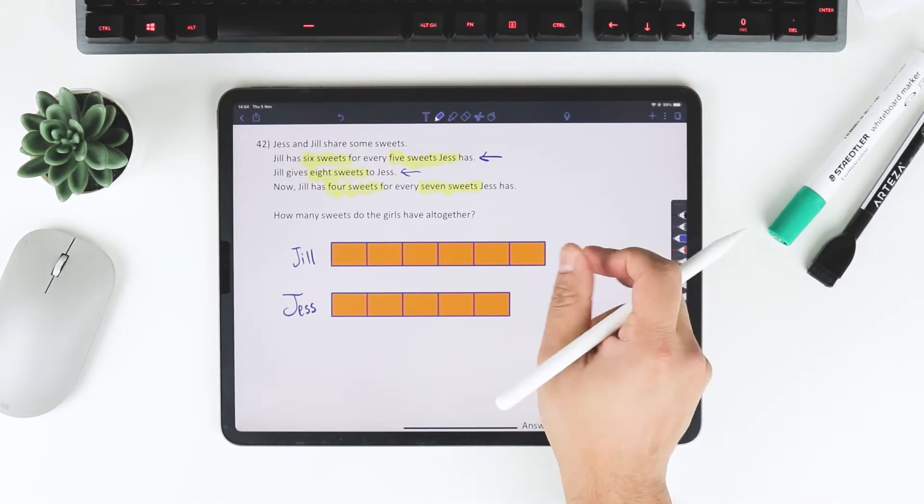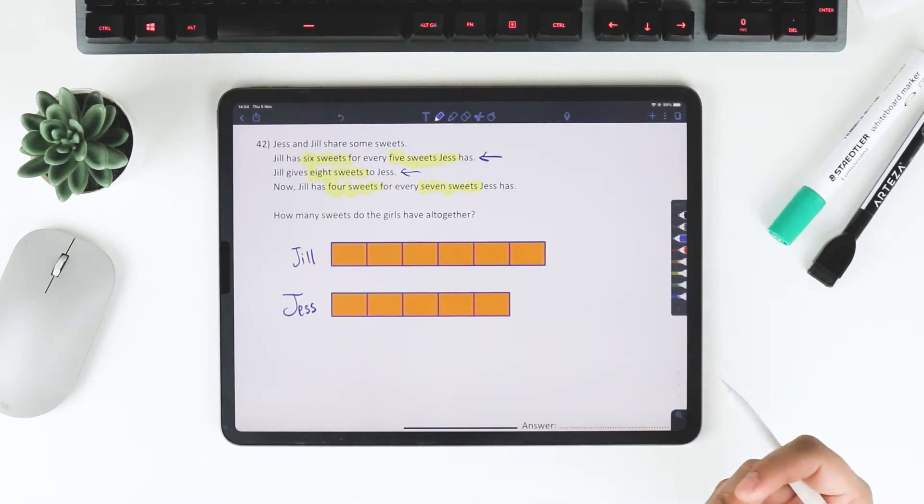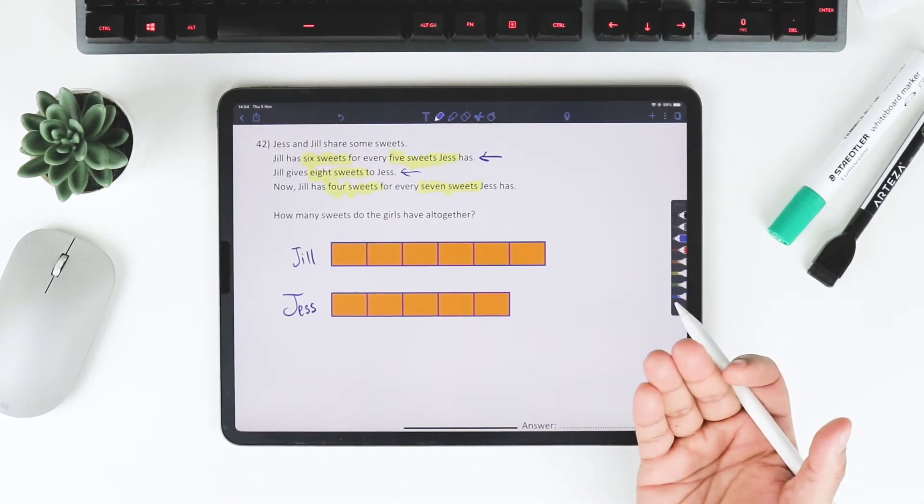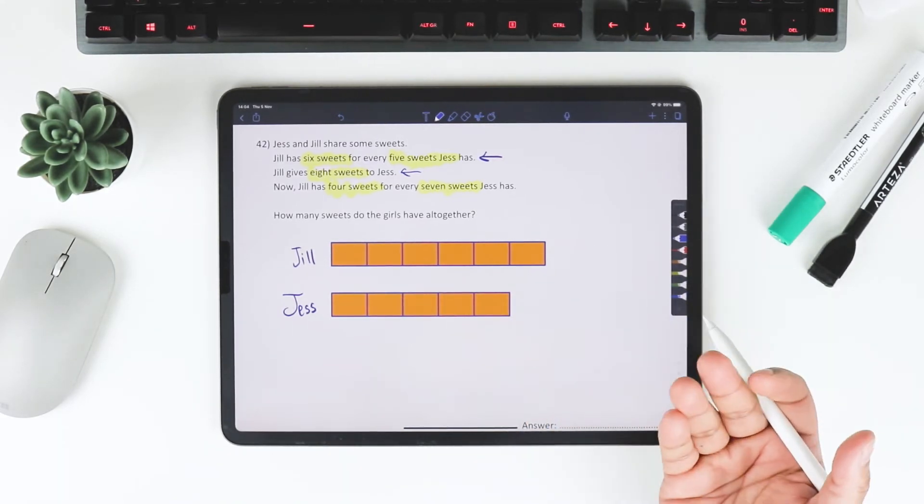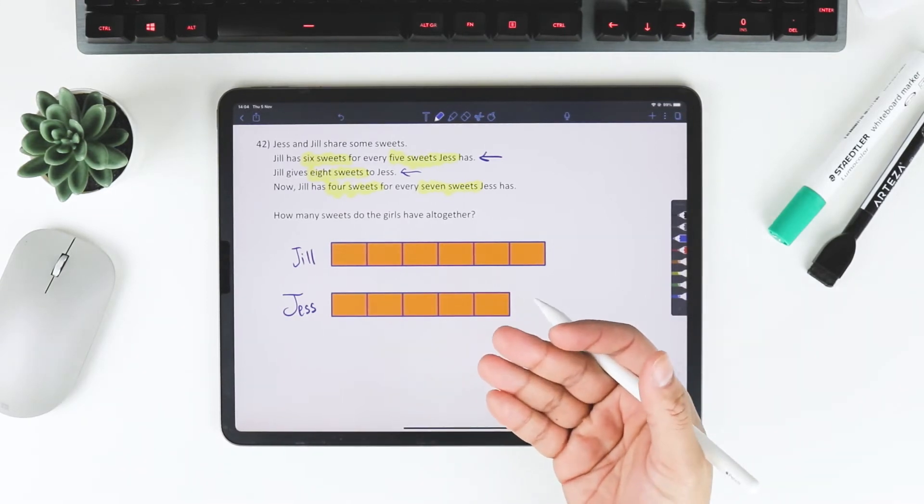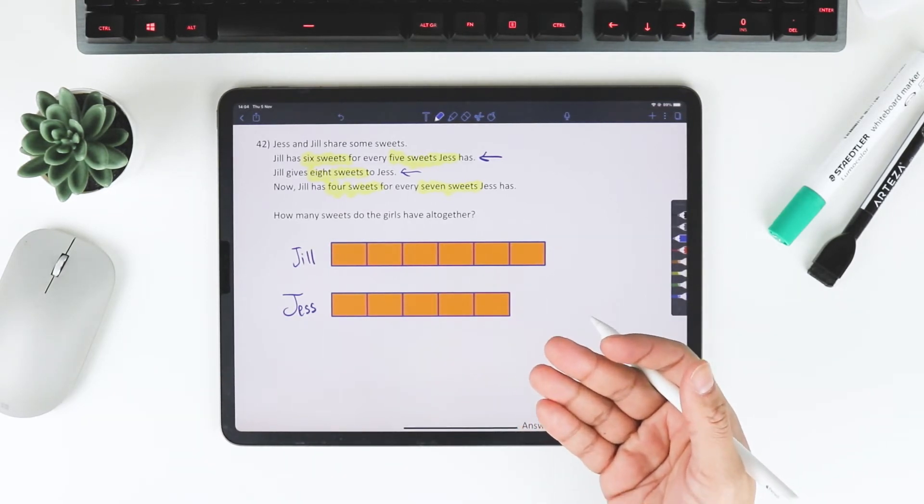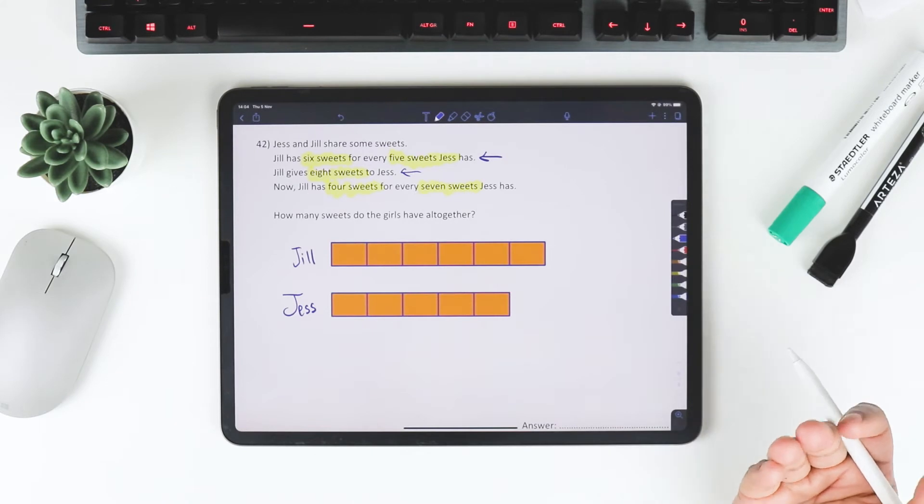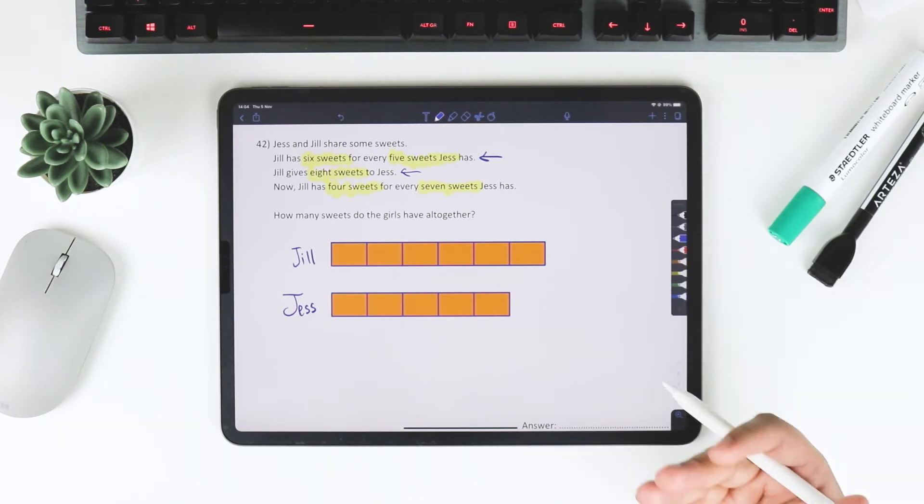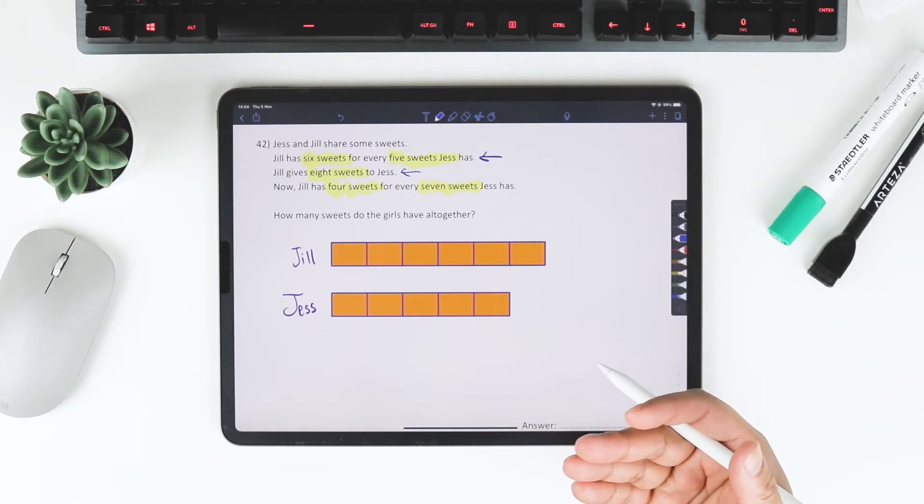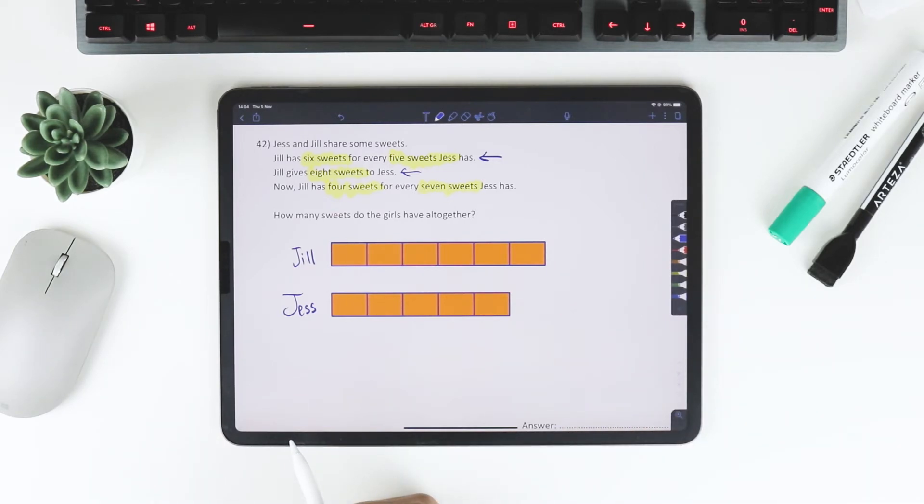We don't know if one bar is 8. But we do know that when she gives 8 sweets, something happens. Jill has 4 sweets for every 7 sweets that Jess has. That's a bit more tricky.